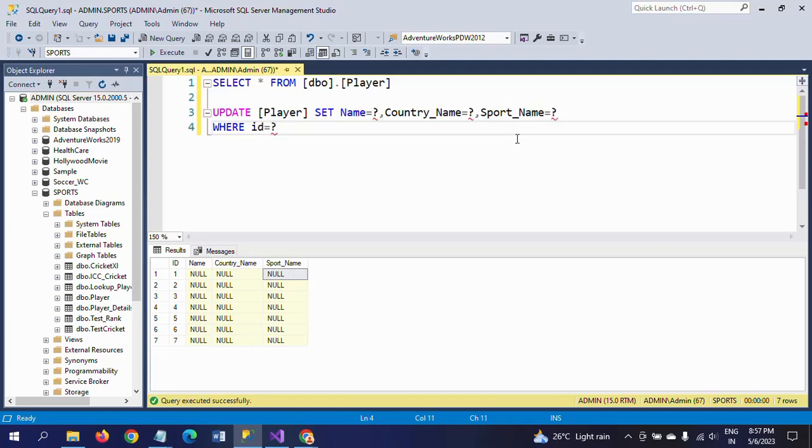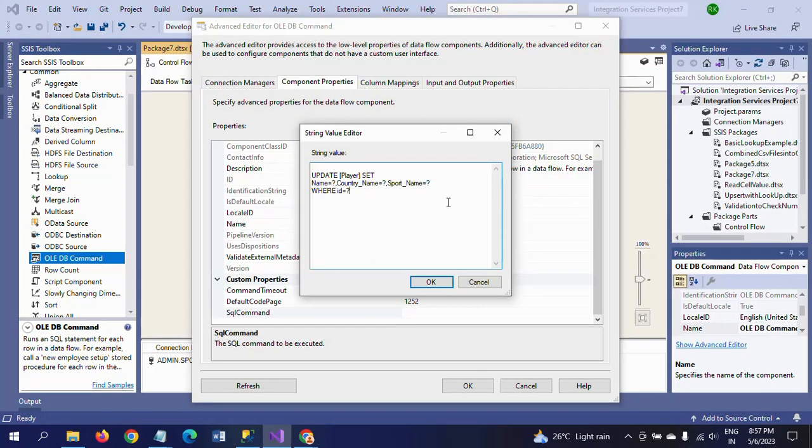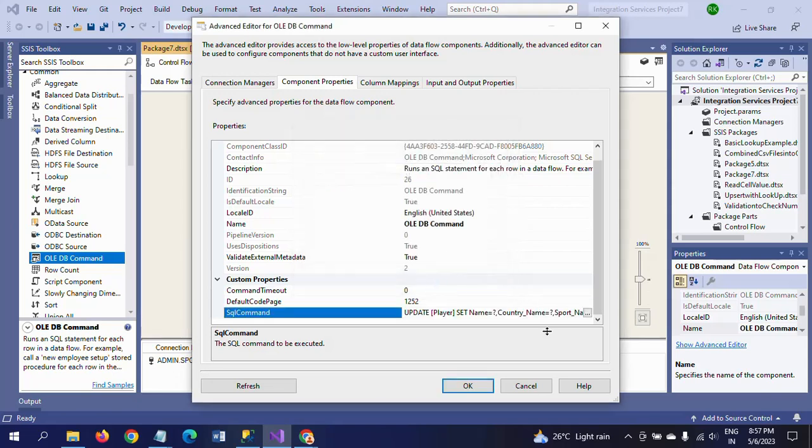I am copying this statement and pasting it in the OLEDB Command String Value Editor.